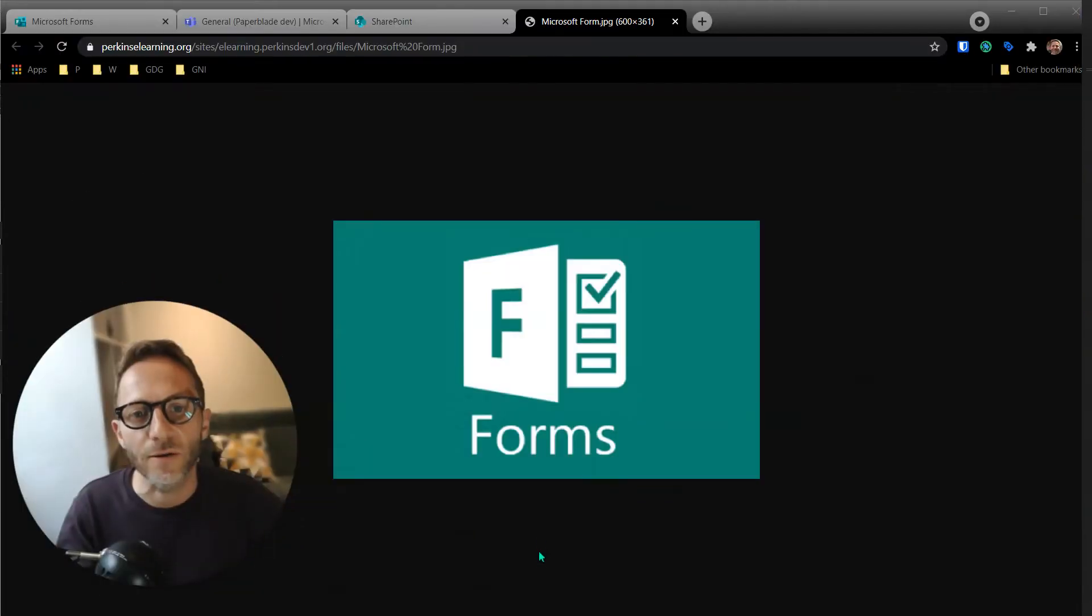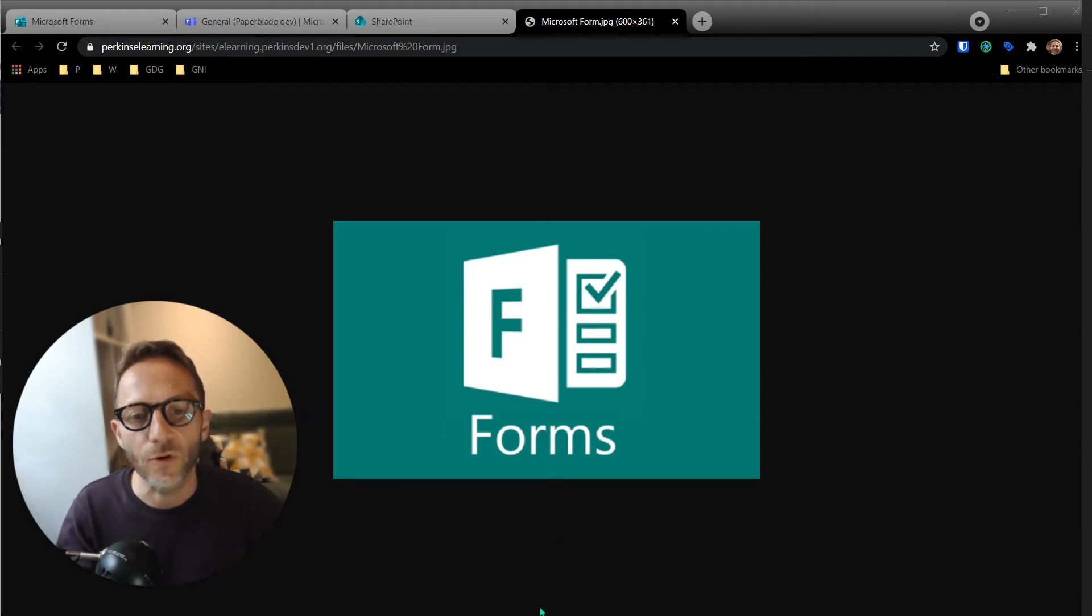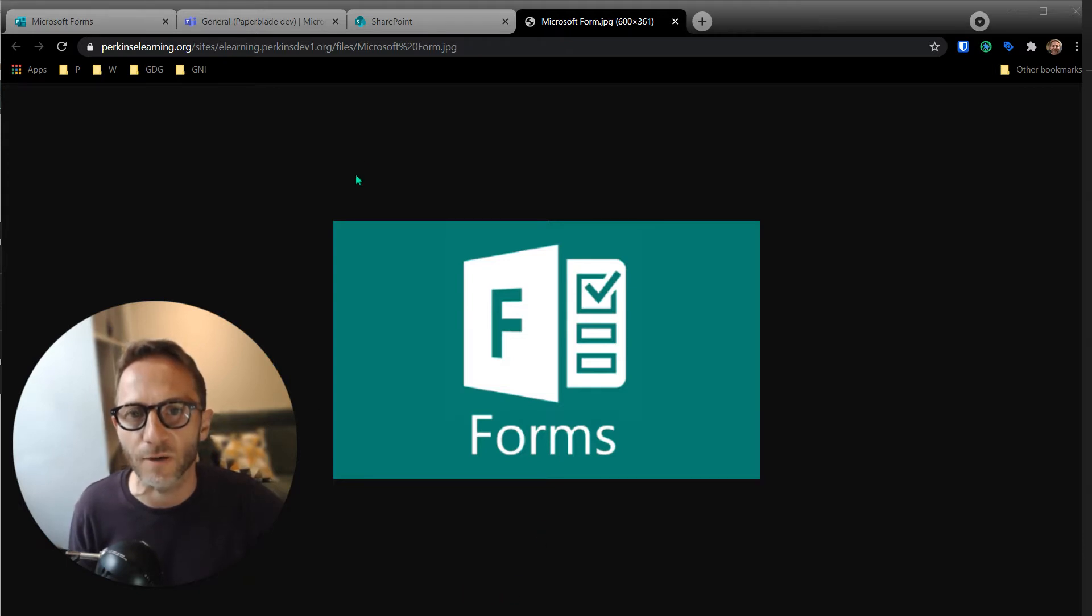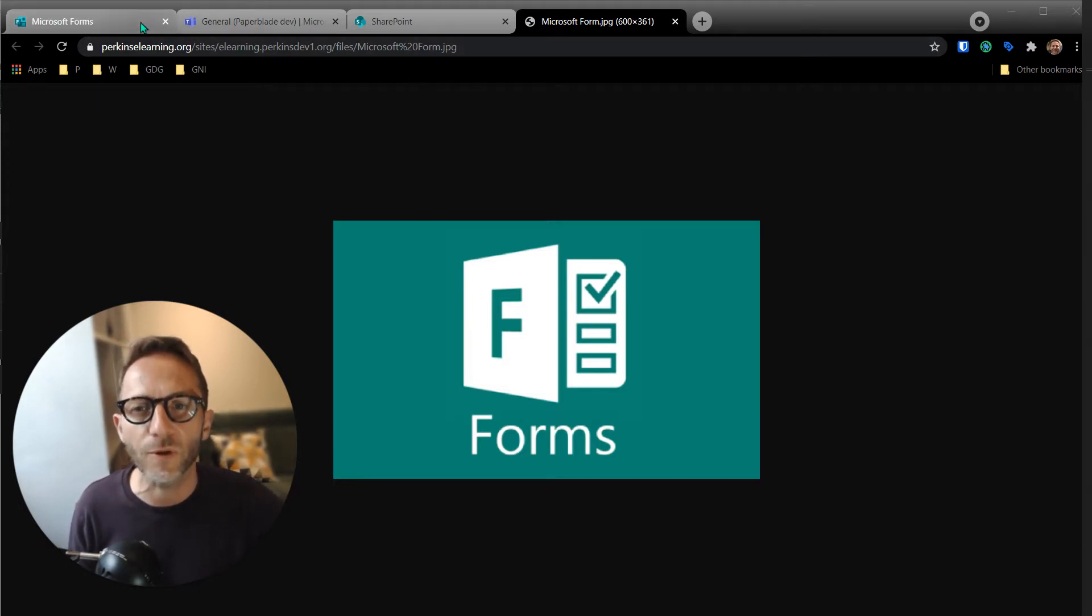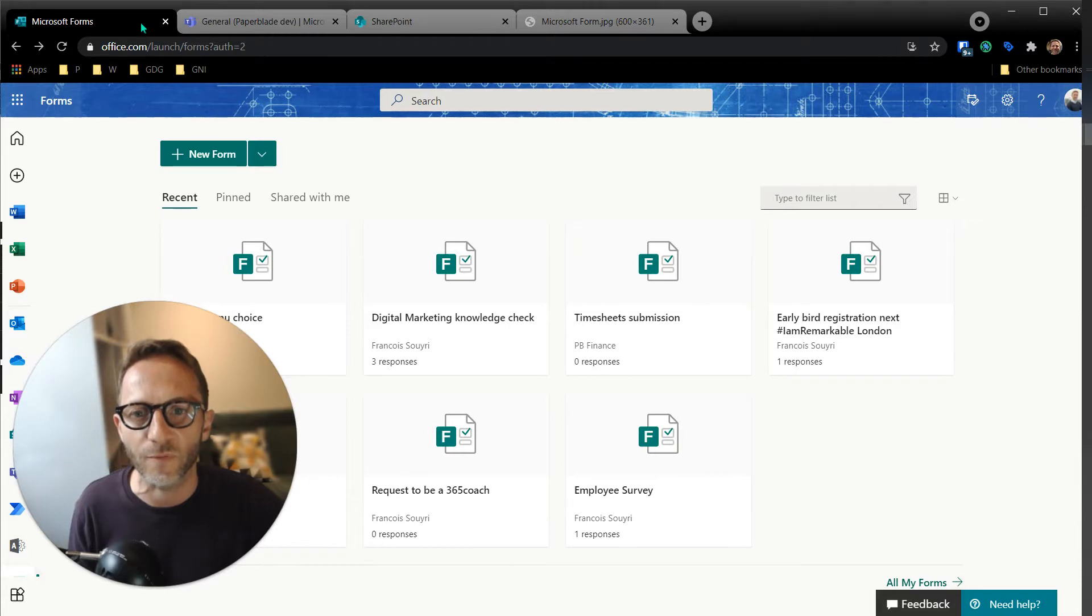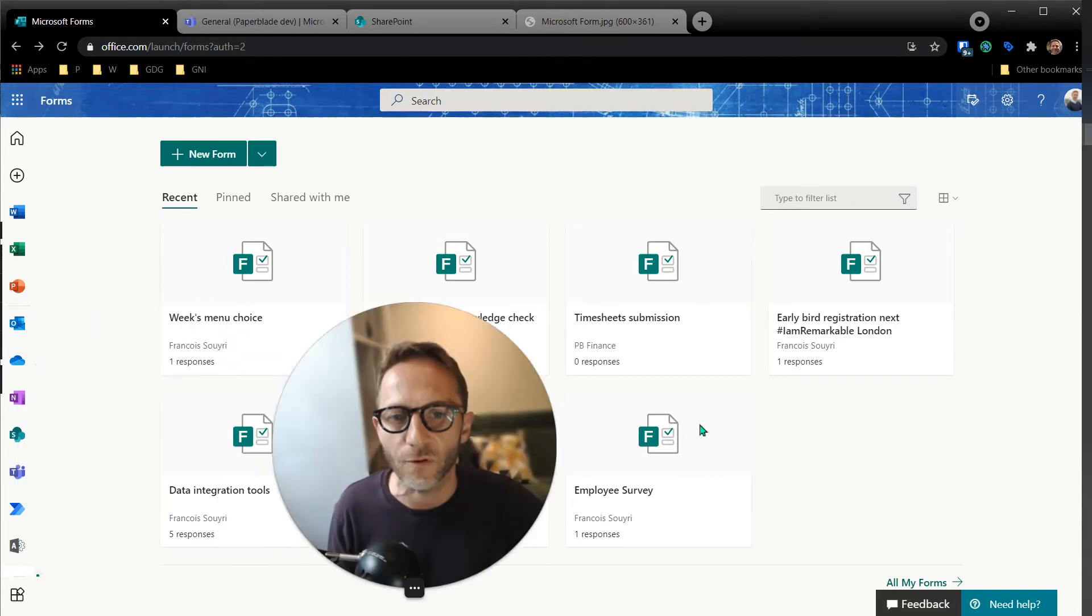Hi Francois, let's talk about Microsoft Forms. I wanted to not just explain how to make a form because we've got different videos for that, but more about what do we do once the form has been created.